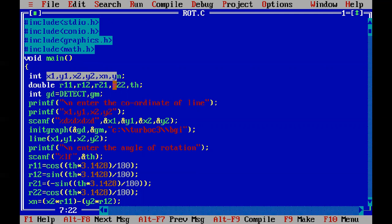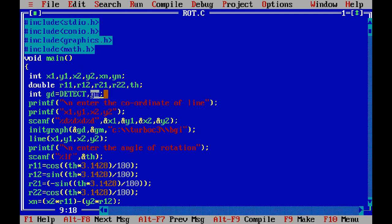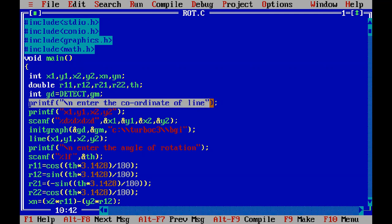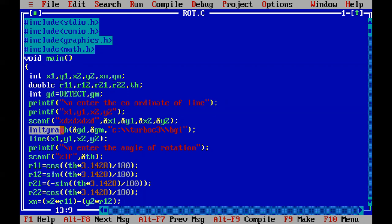To go into the graphics mode there is a requirement for defining gd and gm. gd is set to detect — detect is a macro used to detect a particular graphics driver. gm is the graphics mode. The first line is printf 'enter the coordinates of a line,' then we scanf x1, y1, x2, y2 as that statement indicates.